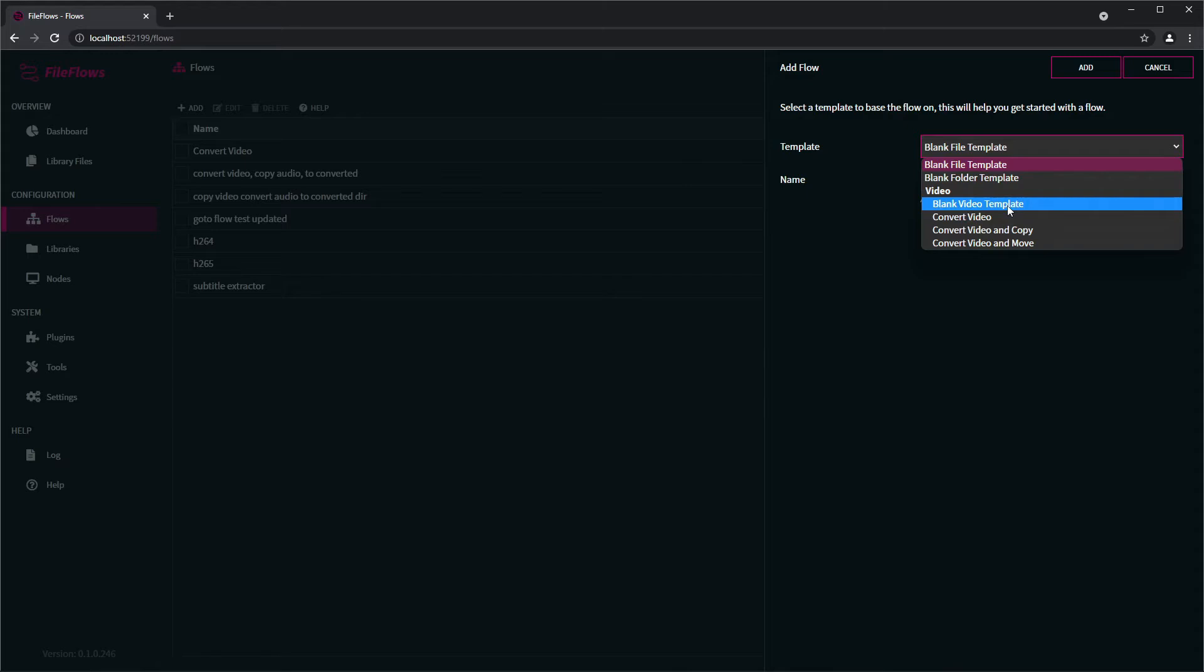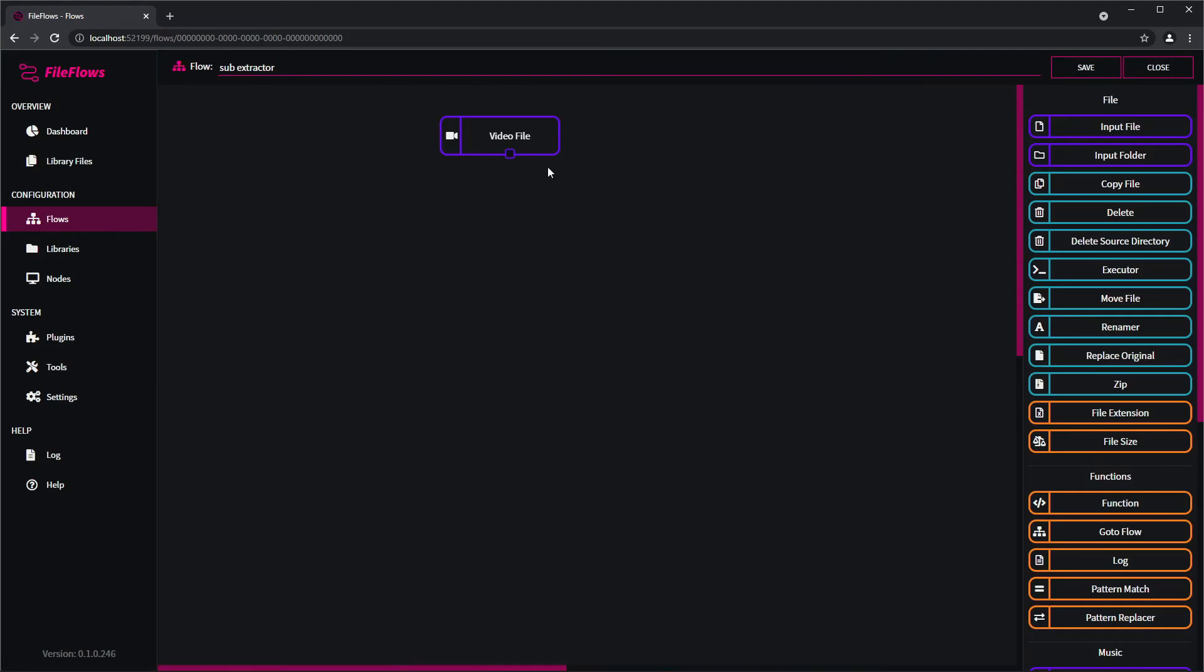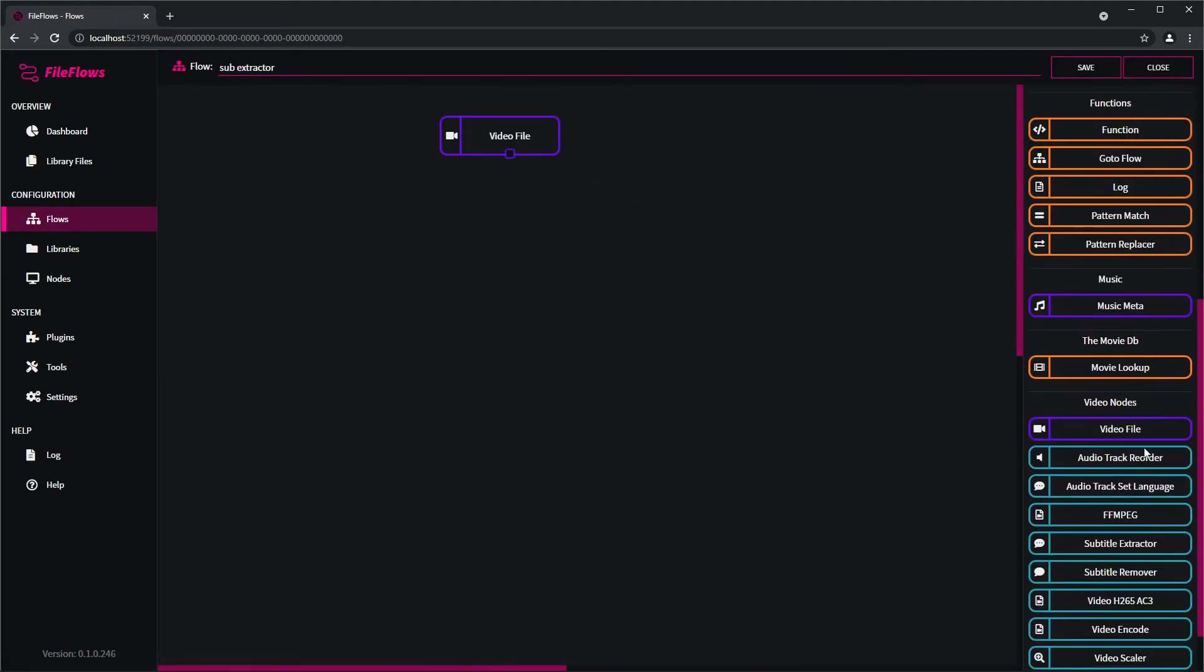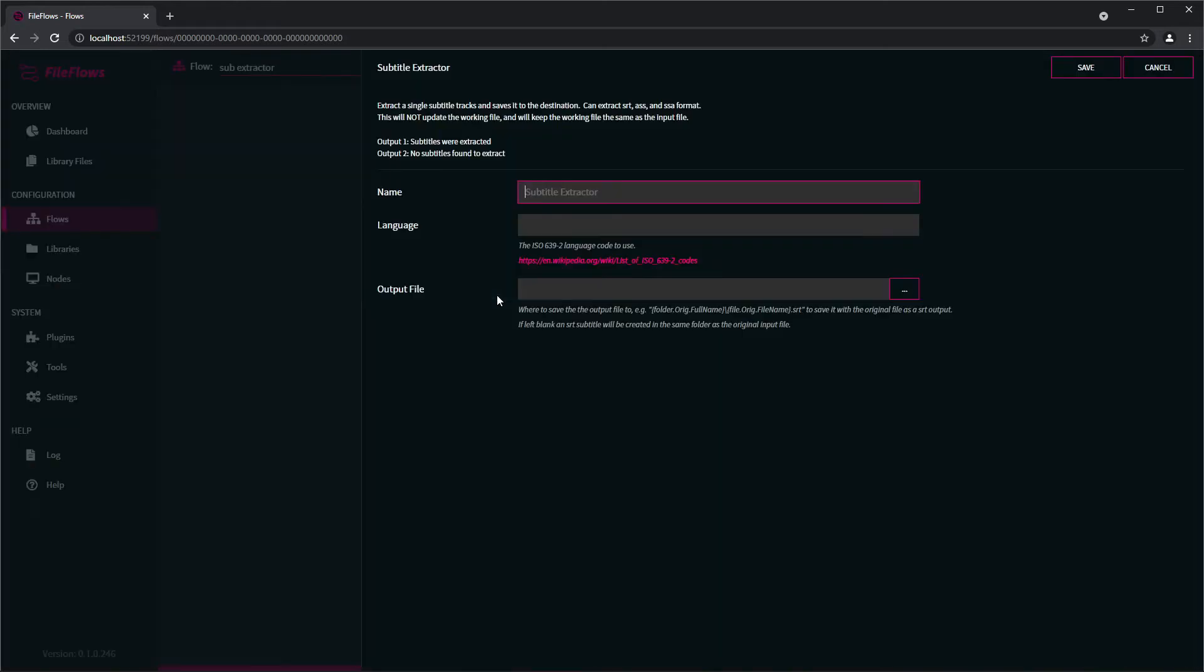I'll just call it sub extractor. Add. We start with a video file, that's what we want. We come down to the video nodes. There's a subtitle extractor. We drag that into the flow. We call this extract SRT English as a language.